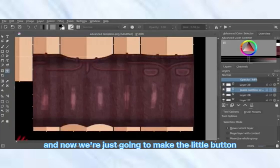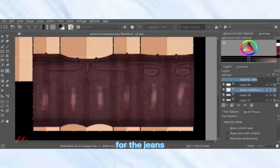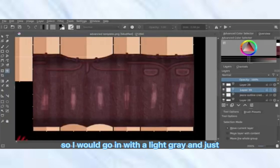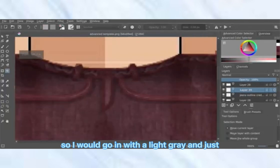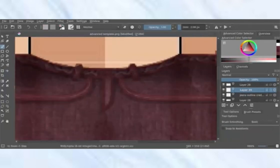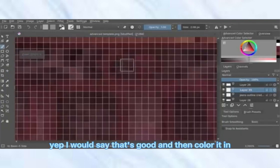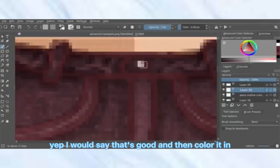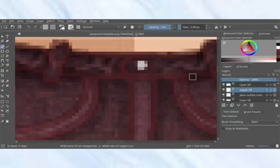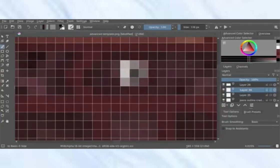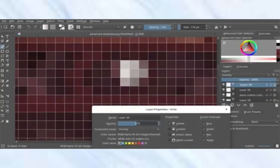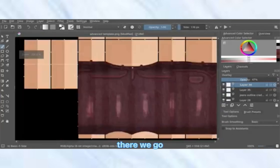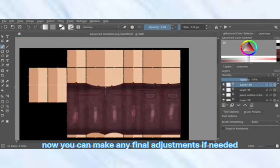Now we're going to make the little button for the jeans. Go in with a light gray, color it in, and make any final adjustments if needed.